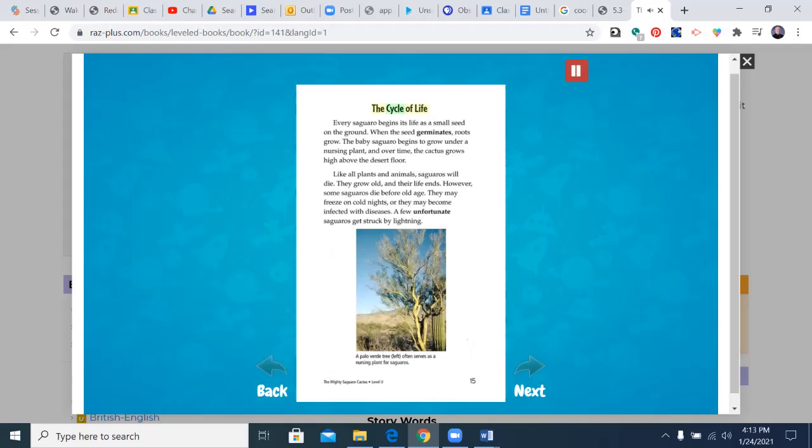The Cycle of Life. Every saguaro begins its life as a small seed on the ground. When the seed germinates, roots grow. The baby saguaro begins to grow under a nursing plant. And over time, the cactus grows high above the desert floor.